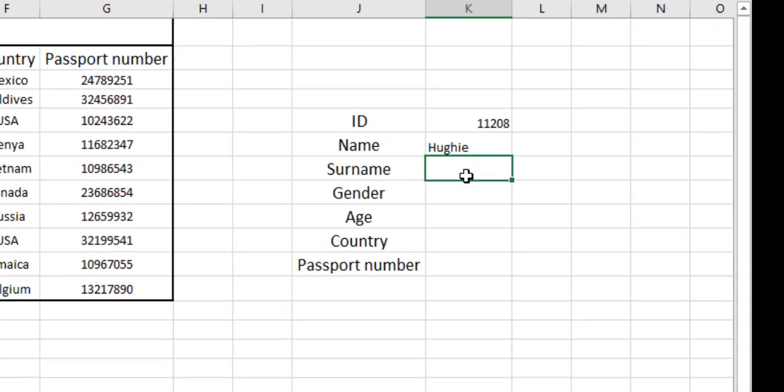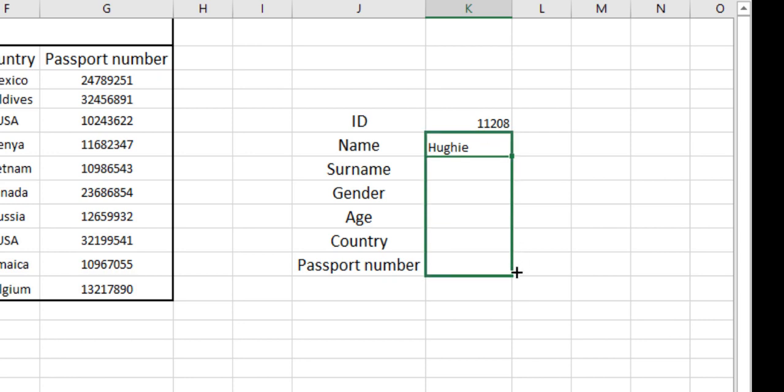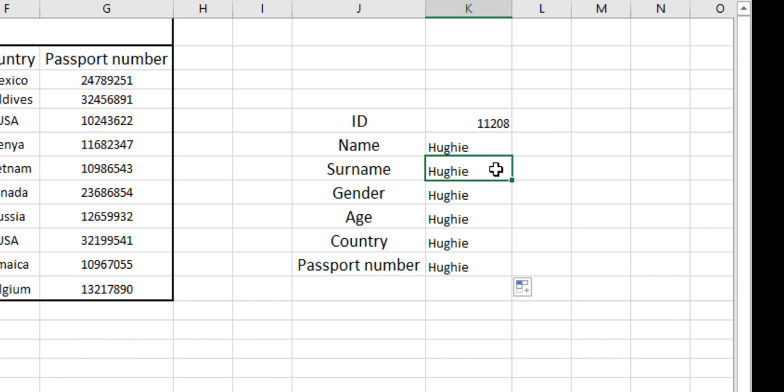We will be extracting other data from this formula. Just dropping down the list, I can copy the formula. Now the only thing changing is the column number, because other things are constant. ID number is constant, table array is constant.